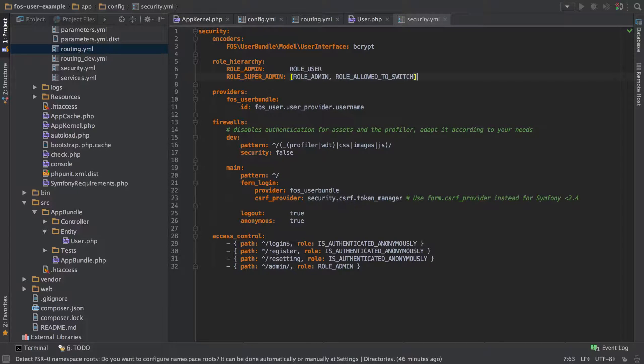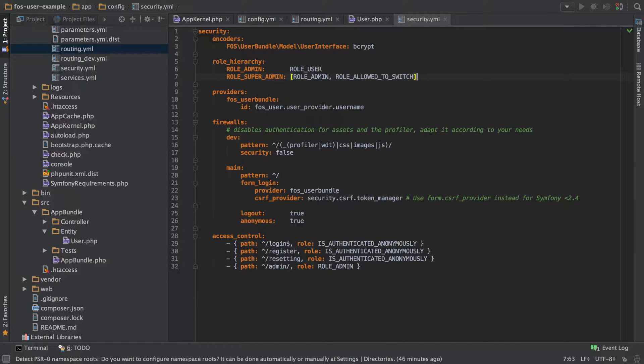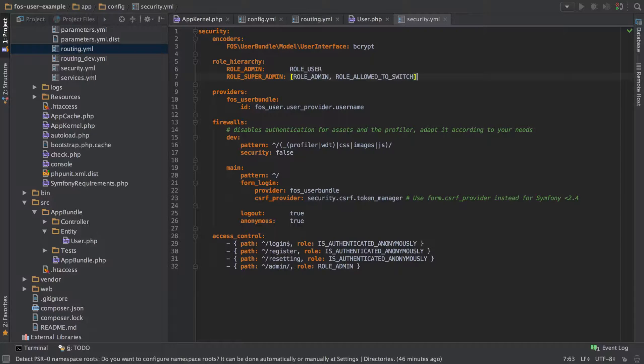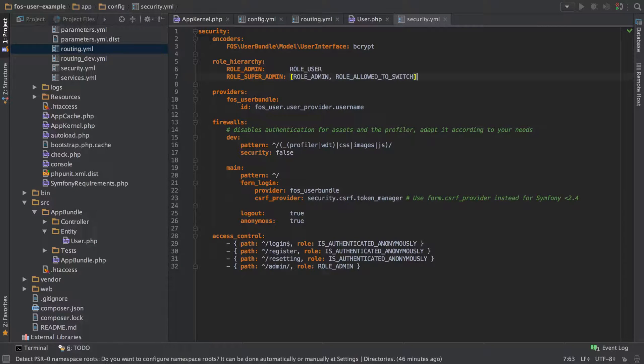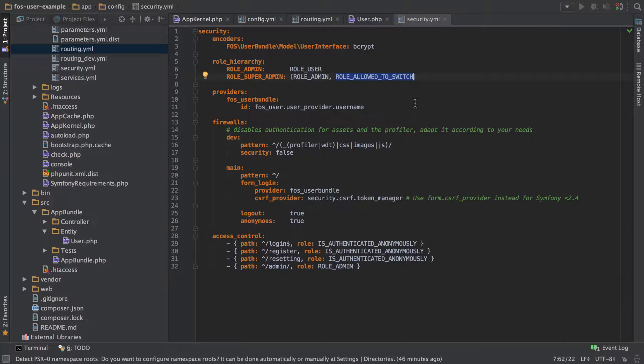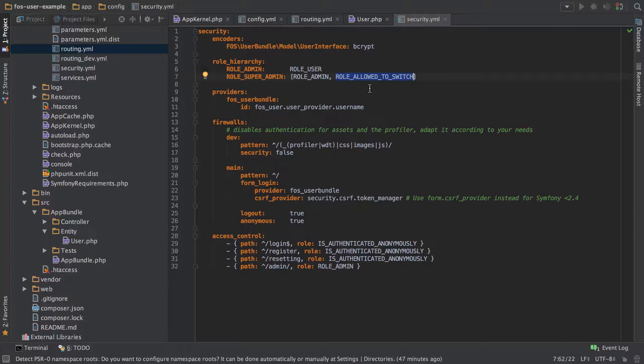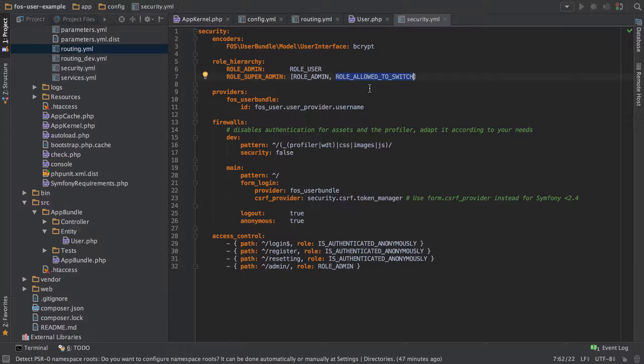ROLE_ALLOWED_TO_SWITCH is going to allow us to switch to that user, to Ted, from our logged in user of Bob without having to know their password. We can just do that through the URL. This ROLE_ALLOWED_TO_SWITCH is what stops just any old user from being able to just stick in this little parameter onto the URL and being able to swap to a completely different user.